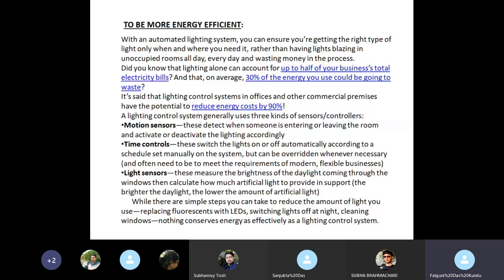Motion sensors detect when someone is entering or leaving the room and activate or deactivate the lighting accordingly. Time controls switch the lights on or off automatically according to a schedule set manually on the system, but can be overridden whenever necessary to meet the requirements of modern and flexible businesses. Light sensors measure the brightness of the daylight coming through the windows, then calculate how much artificial light is needed in support. The brighter the daylight, the lower the amount of artificial light required.